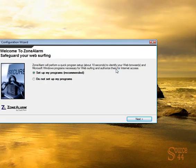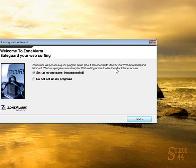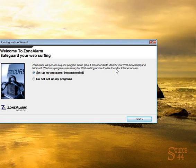All right. So right here you'll see, welcome to the Zone Alarm, safeguard your web filtering. Now, this is important as a home user or someone that's not very familiar with security. Zone Alarm will actually scan your computer for all the programs that you're using and automatically assume or trust these programs or authorize them to use the internet or whatever it may be, like your browser, for example, if you're using Internet Explorer or Firefox.